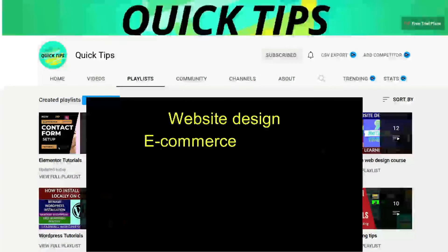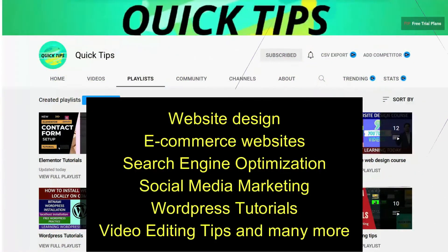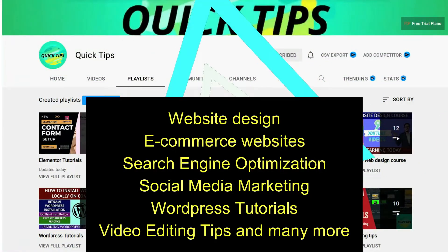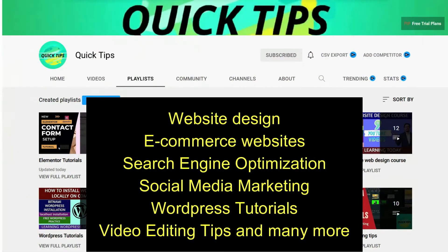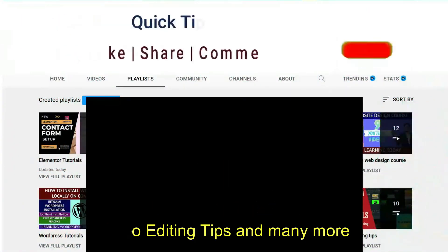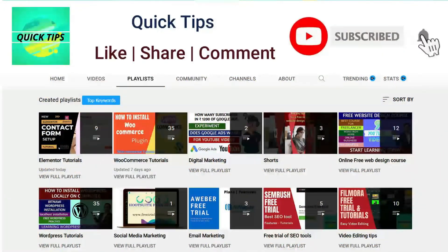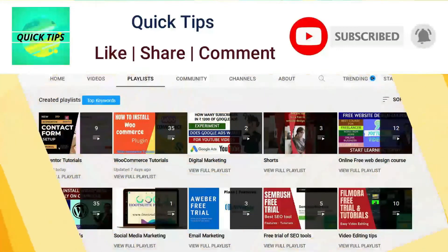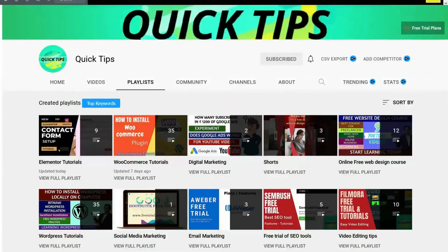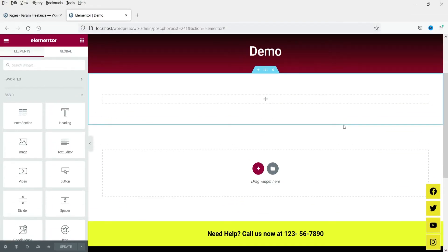Do not forget to subscribe to the Quick Tips YouTube channel. We publish new videos about website design, e-commerce websites, search engine optimization, social media marketing, WordPress tutorials, video editing tips, and many more. Press the bell icon to get instant notifications whenever we publish new videos.